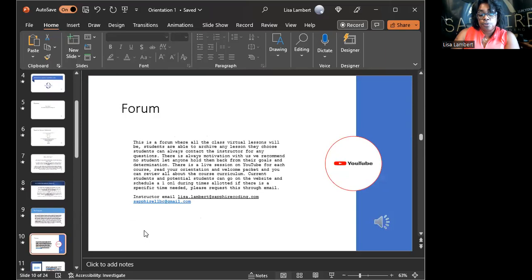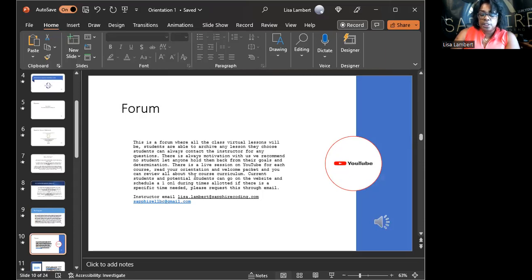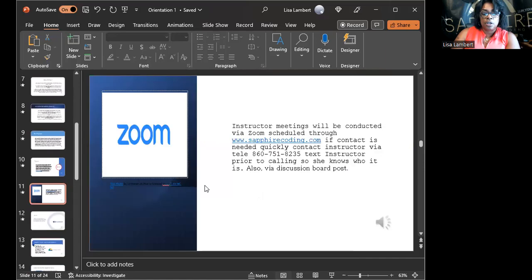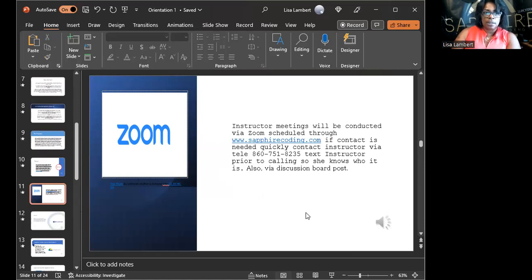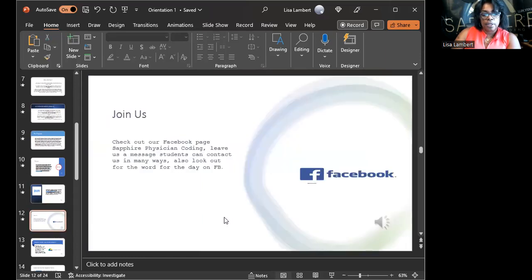The forum and discussion board is Facebook, text, email, and YouTube. Your orientation file should be in PDF. This is about motivation — helping you get your own business, learn coding, and get to where you want to be. My website has two versions: one for students, and one that's B2B — business to business — for hospitals and doctors who need coders. Make sure you check us out on Facebook at Sapphire Physician Coding for motivational content.